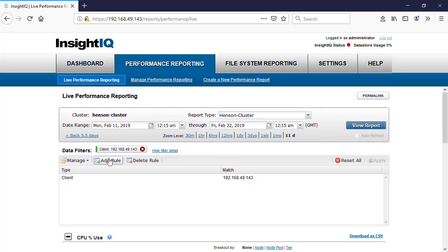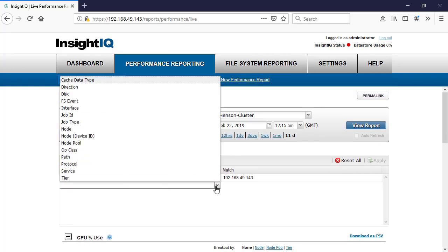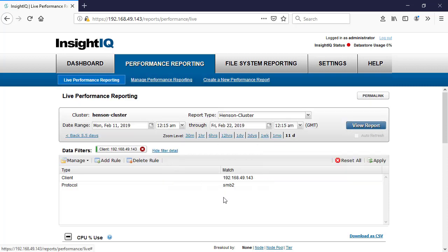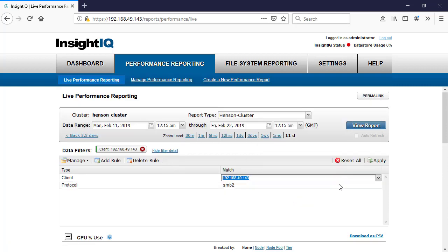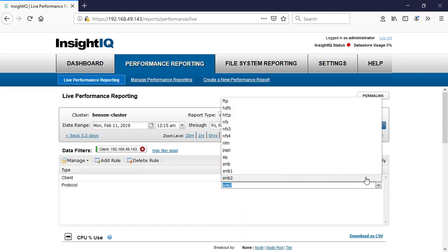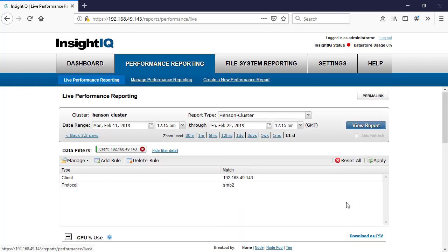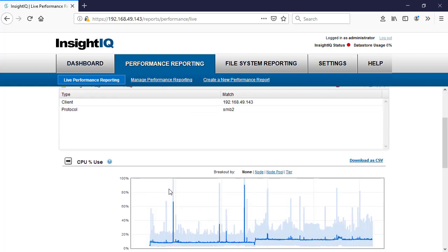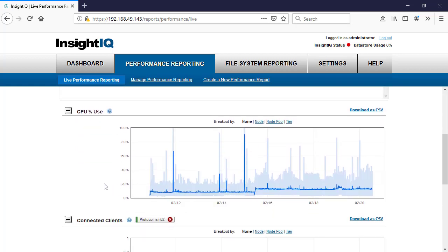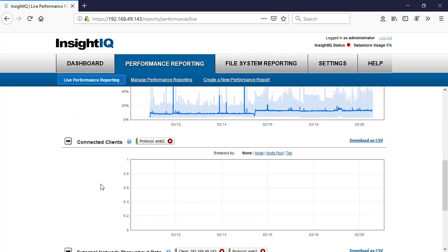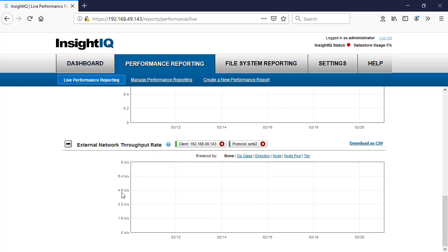You can add more than just one rule. You can add another rule and say we want to look at a protocol perspective — we want to see it in SMB2, or we could have done NFS or SMB1. If you're looking for SMB1 or your SyncIQ traffic, you can apply that rule. Now you can see the data filters are keyed right here, and we have a data filter showing all my SMB2 traffic for my clients and the information pulling in.